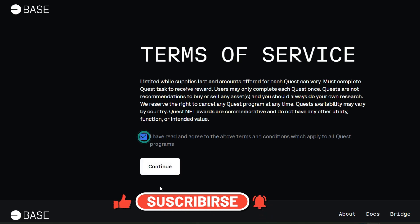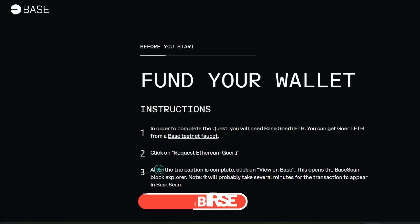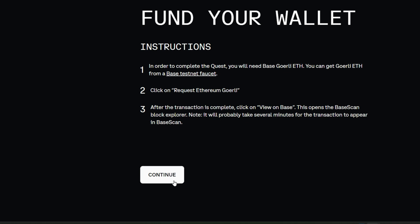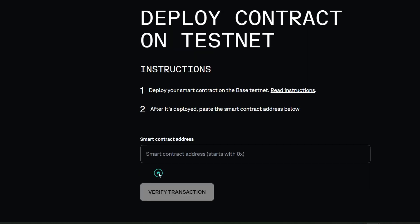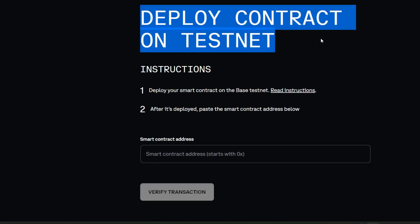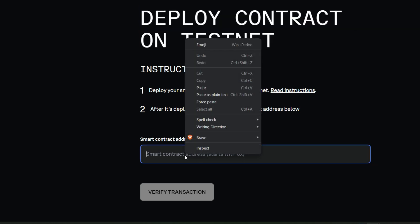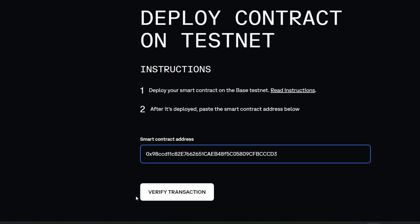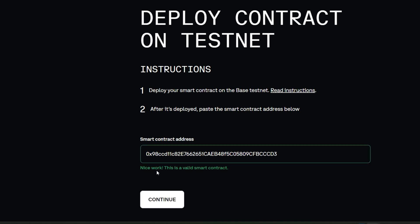You can read the terms of service and go ahead to agree with them, then continue. Scroll down, you're going to see continue again. And here it says deploy contract on testnet, so you're going to enter the smart contract address which you copied from remix.ethereum.org. Hope you remember that. Go ahead and paste it in here and click on verify transaction.